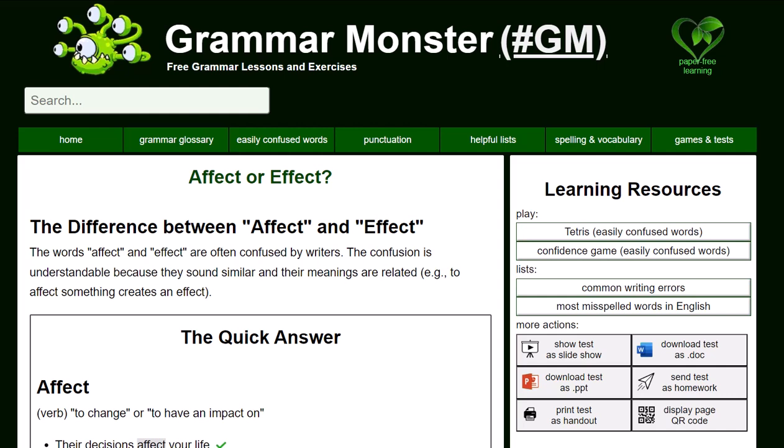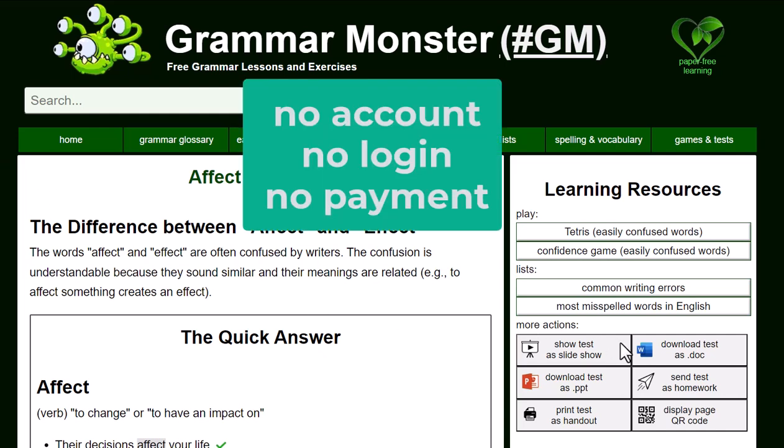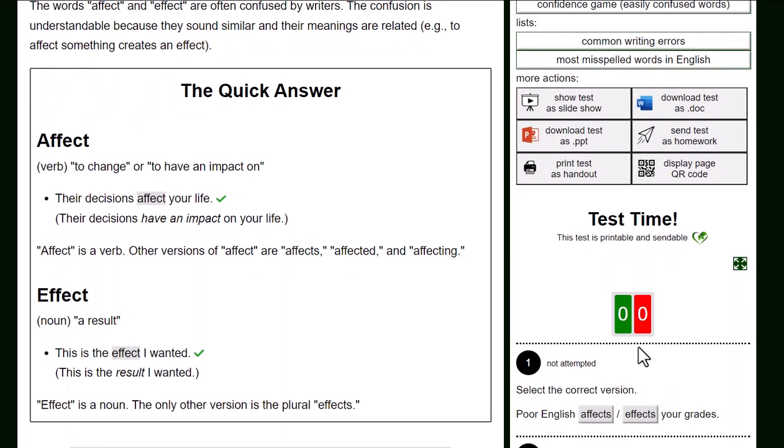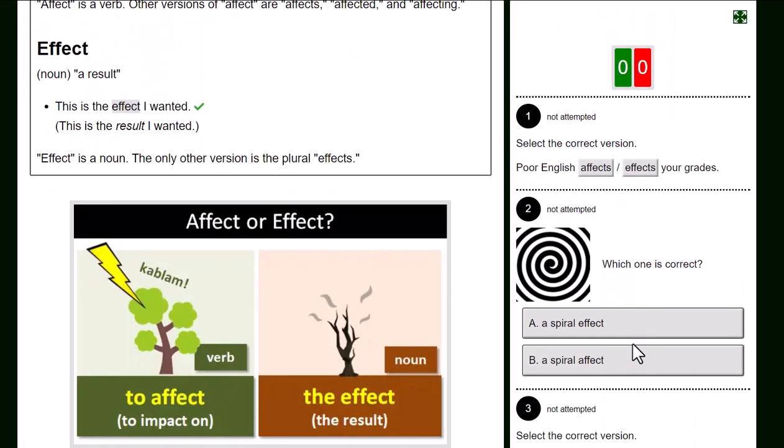This short video shows you how to send one of the Grammar Monster tests as homework. Find the test you want to send. So we're going to send the test on effect and effect.